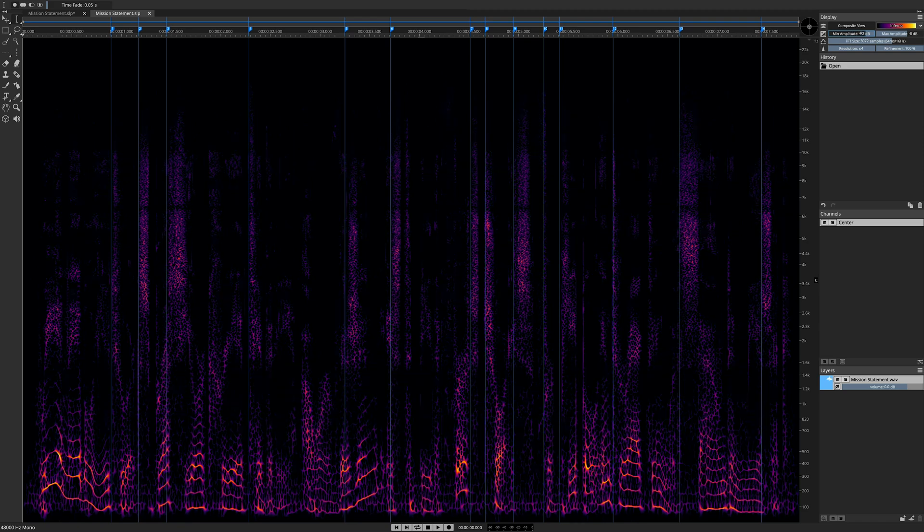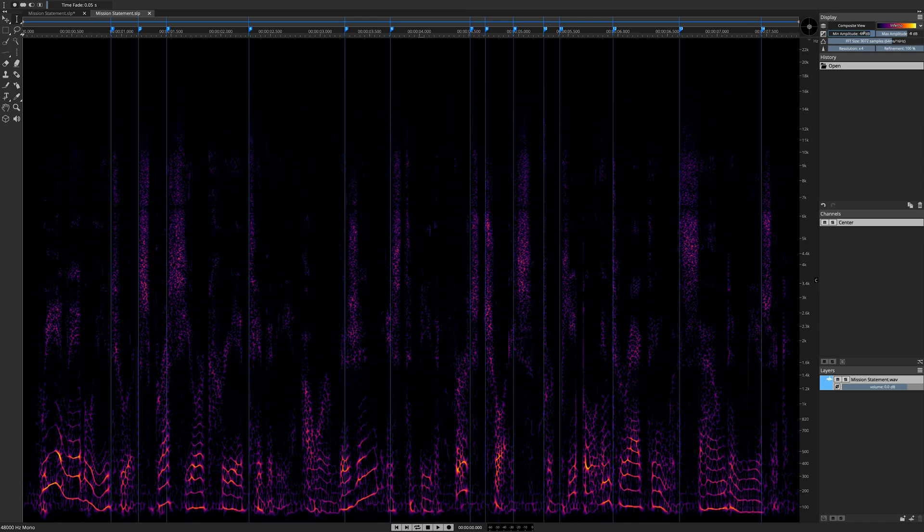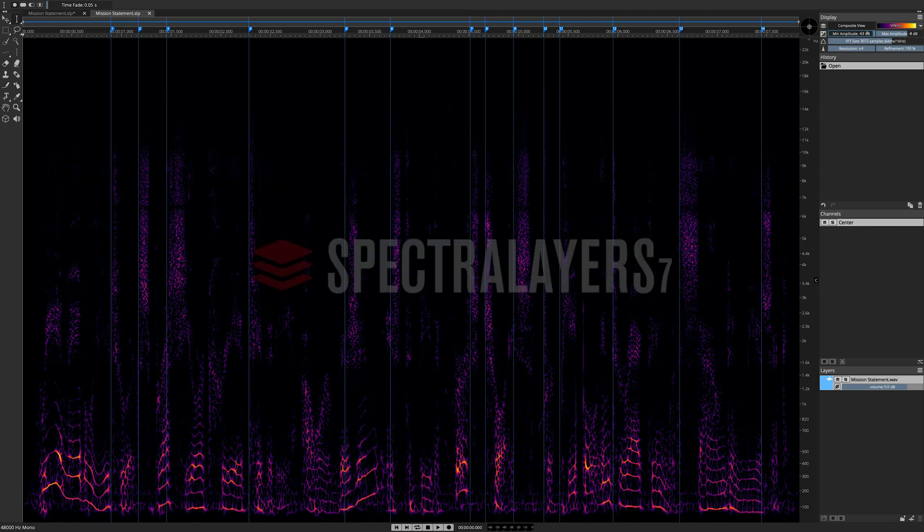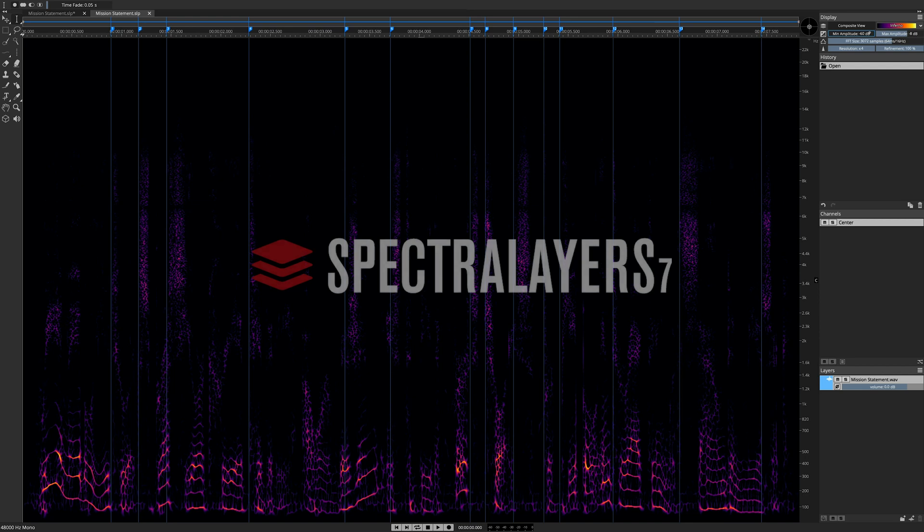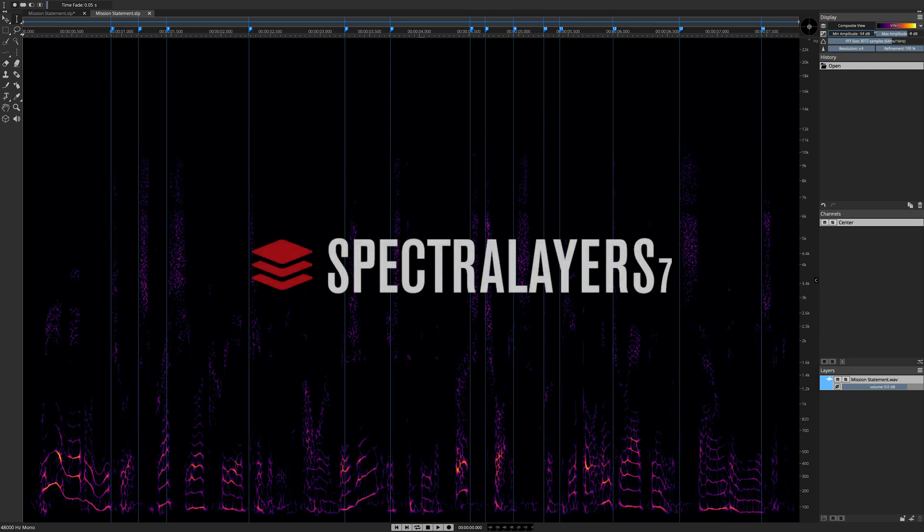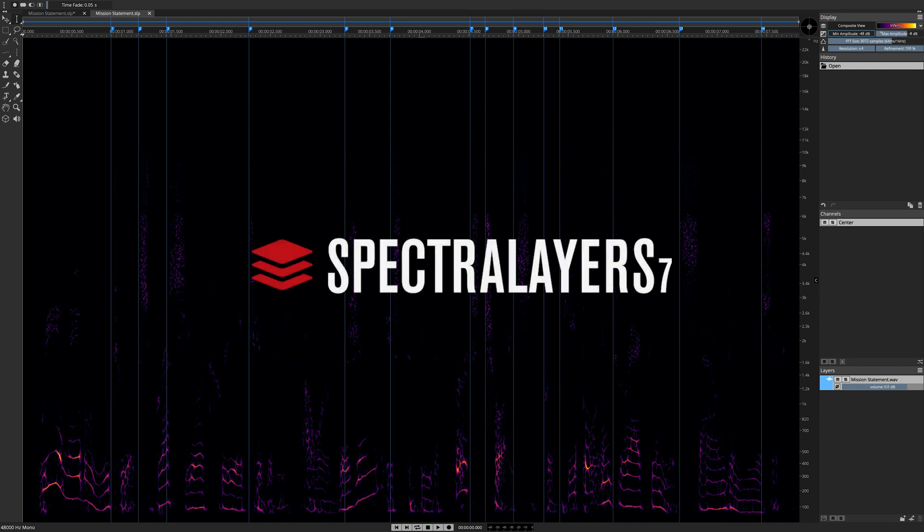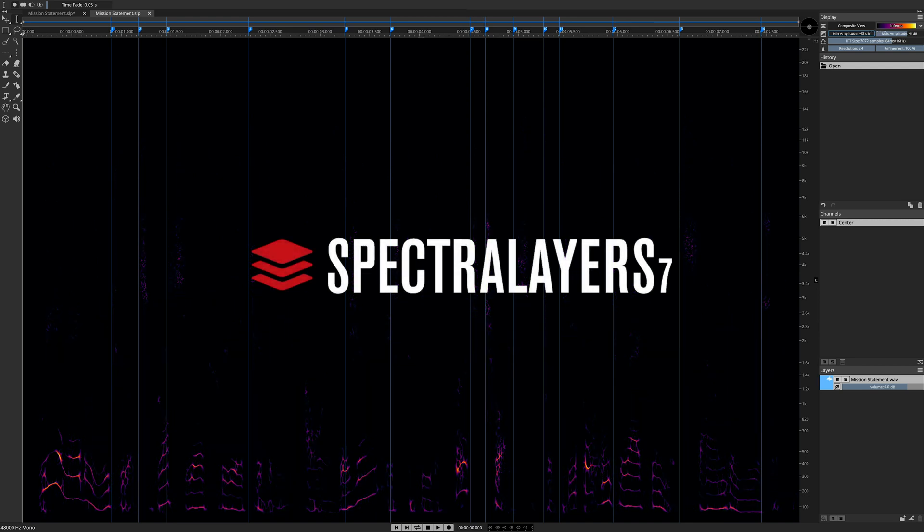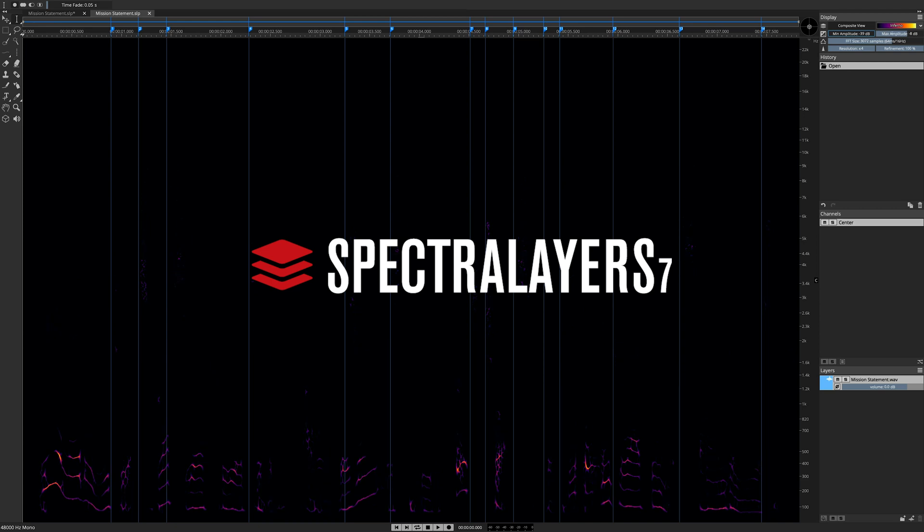Note that this de-essing process is available in ARA mode, providing you with seamless non-destructive integration between Nuendo, Cubase, and SpectraLayers Pro 7.